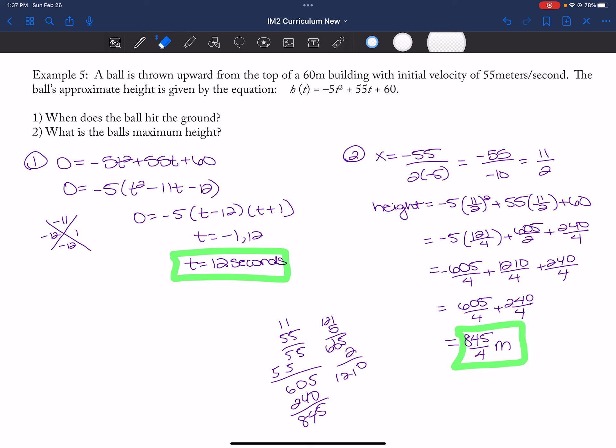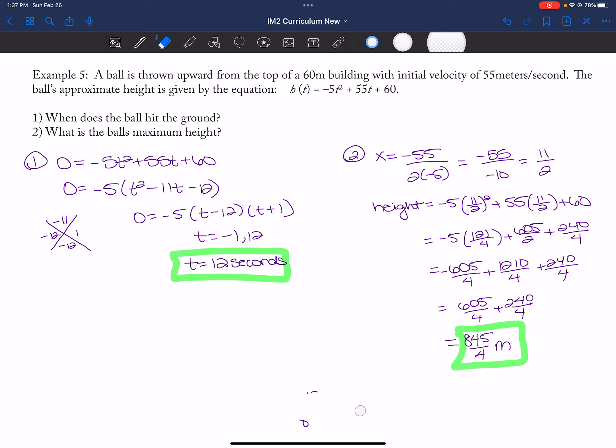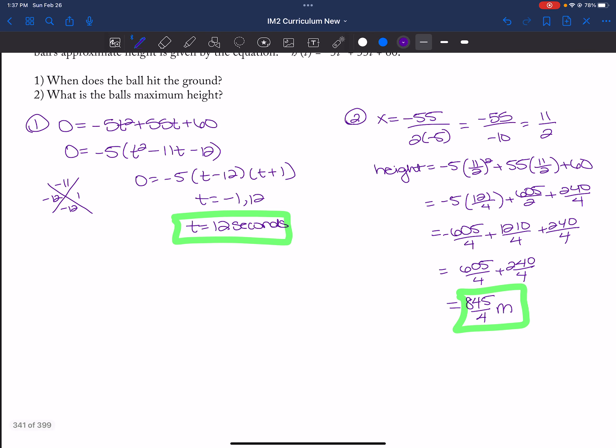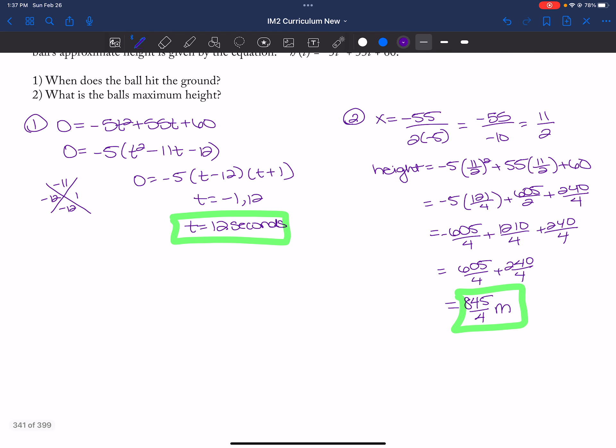And I can erase all of my arithmetic and pretend like it doesn't exist and pretend we did it all in our head. And that is it for this lesson.